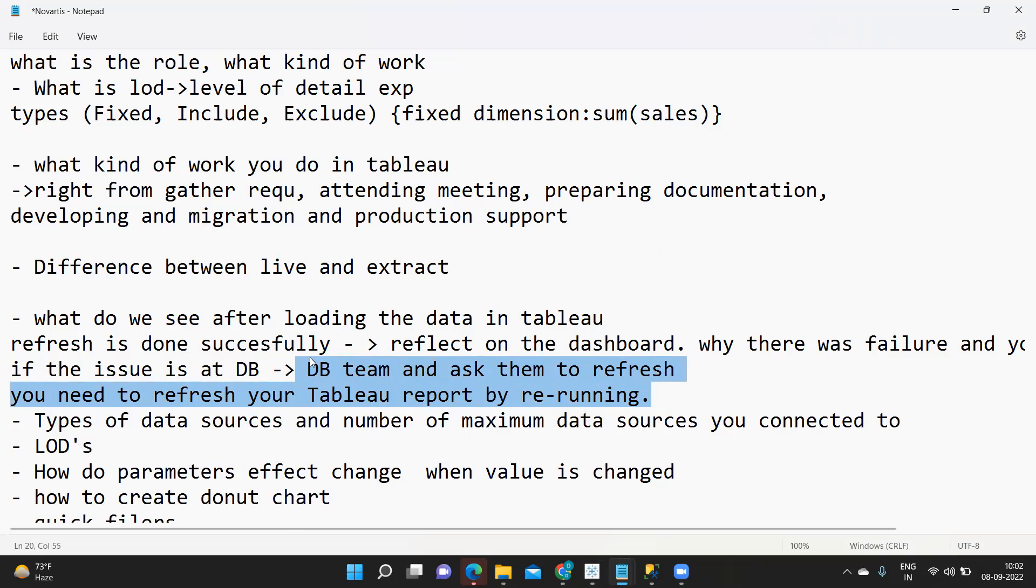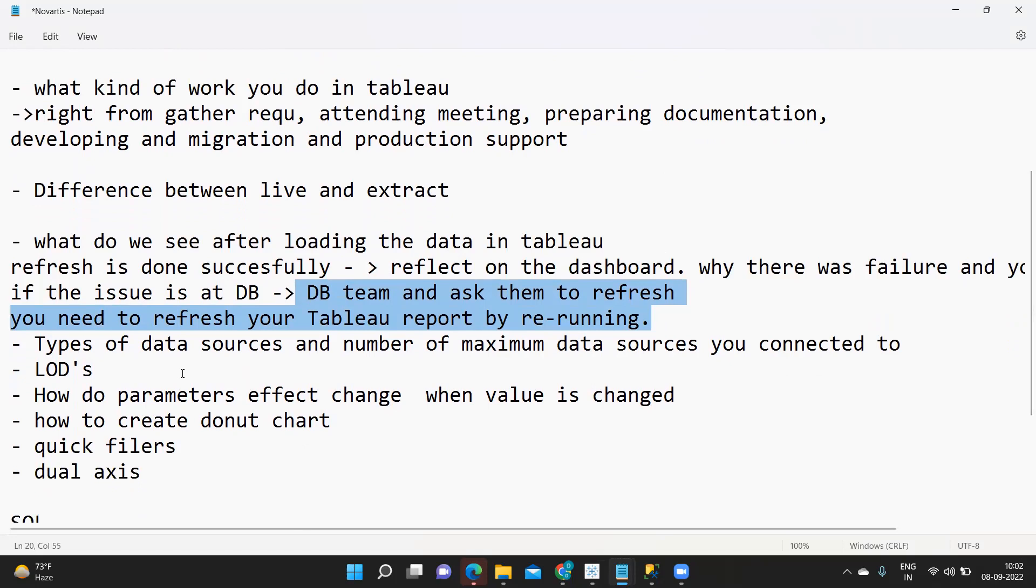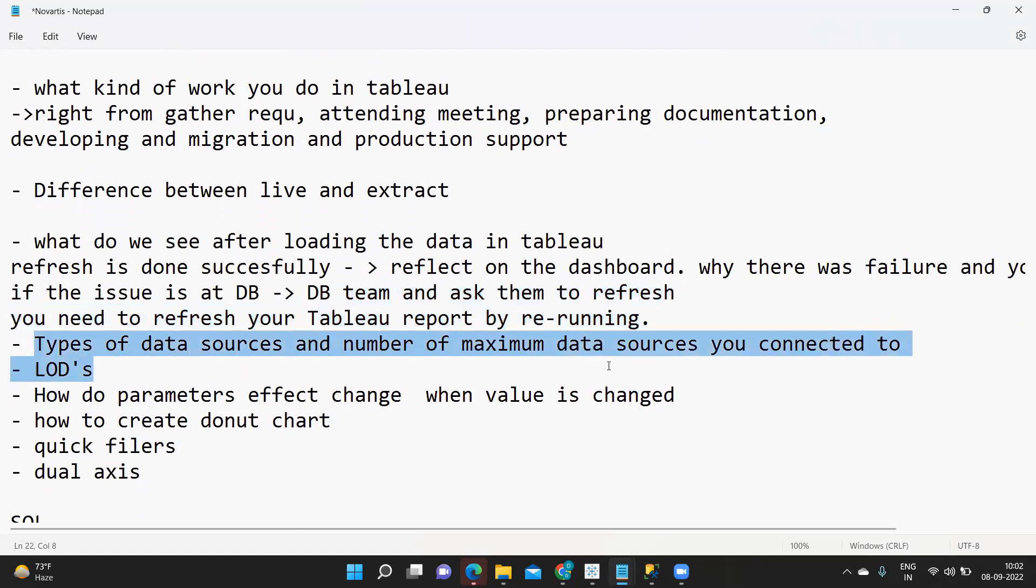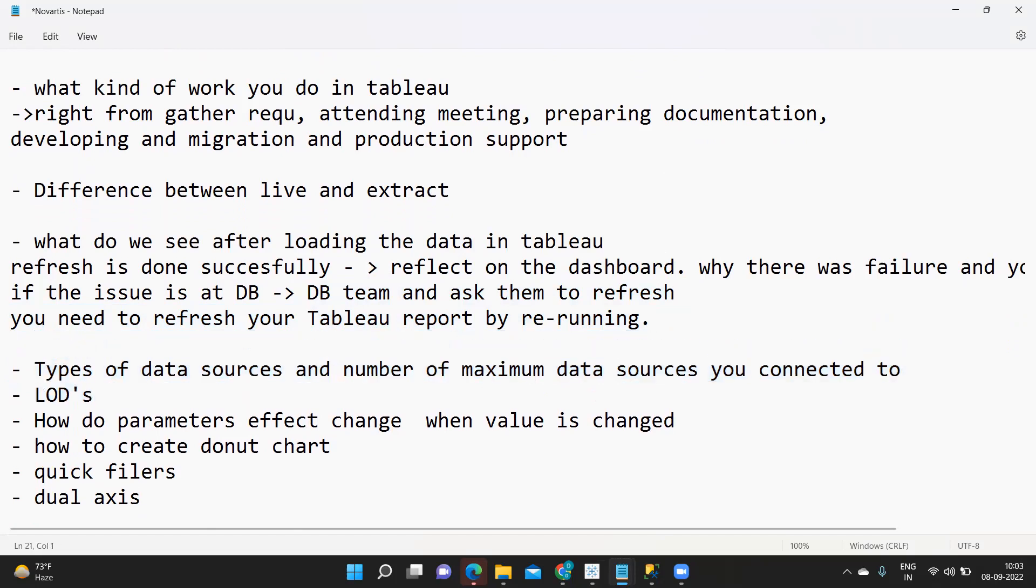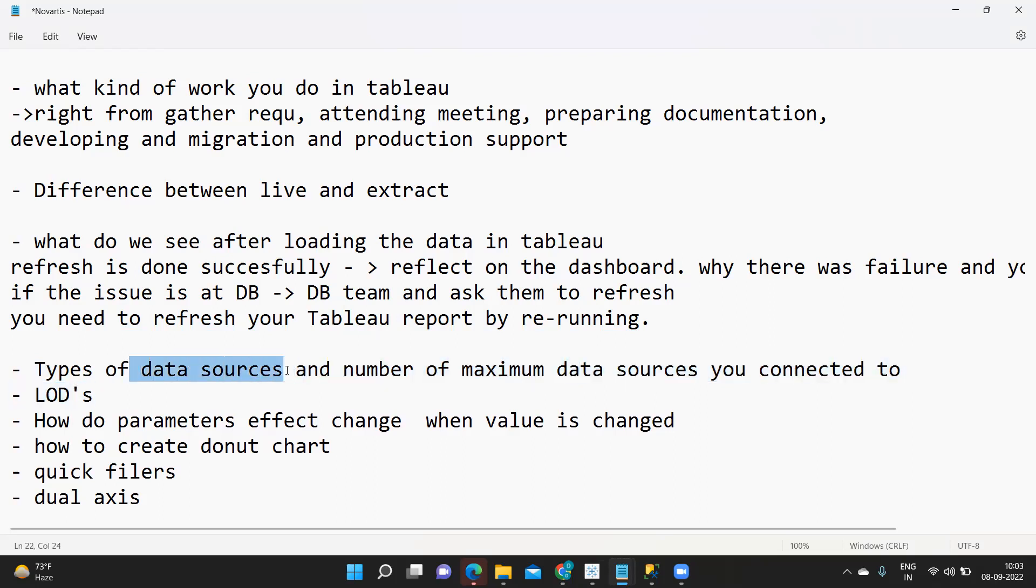Next is types of data sources and maximum number of data sources you connected to. Again one generic question that is thrown at you. Types of data sources you can talk about which data source you are connected or what you have written in resume you can tell that.